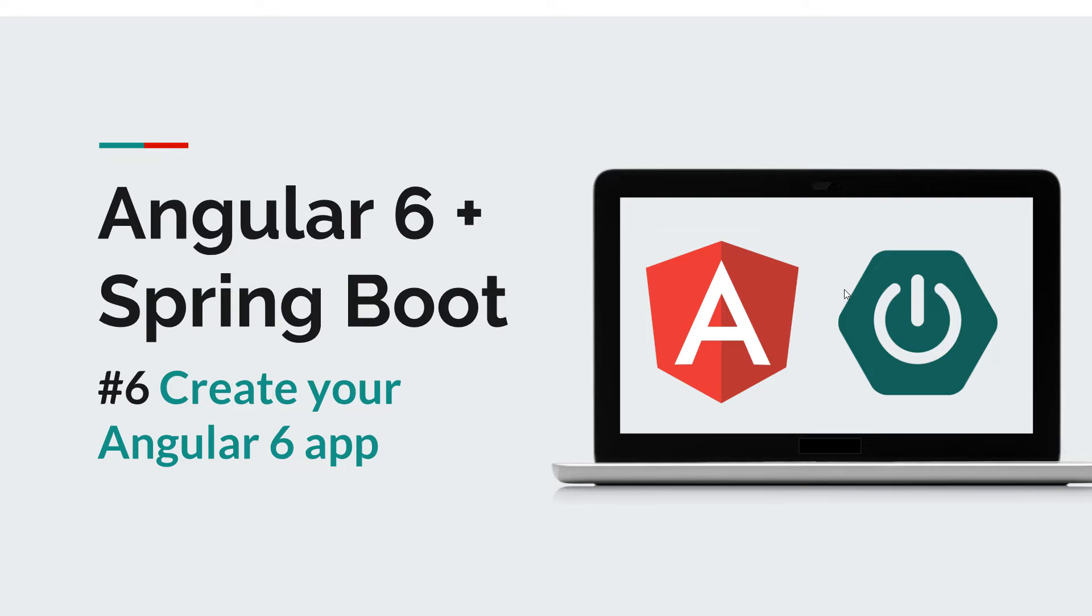We're going to work together with the Angular app and the Spring Boot application. Now before we get started, I want to remind you that you can always subscribe to this channel to stay tuned for more software development courses that will sharpen your programming skills.